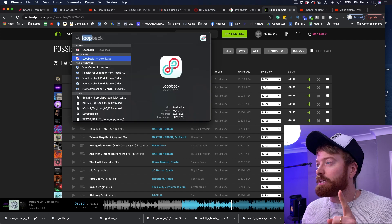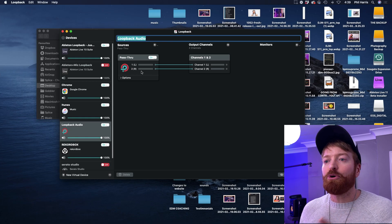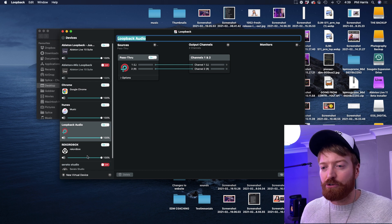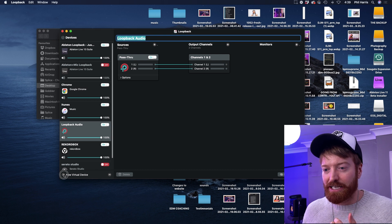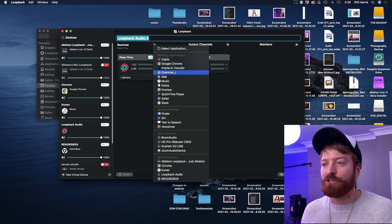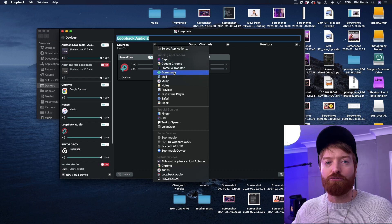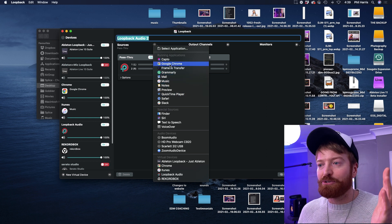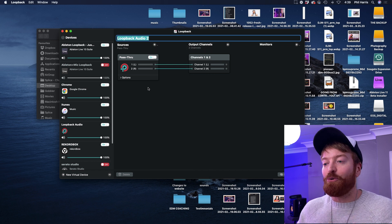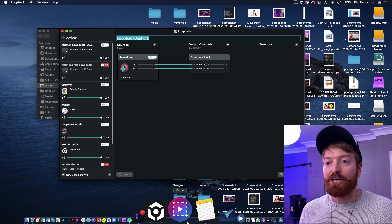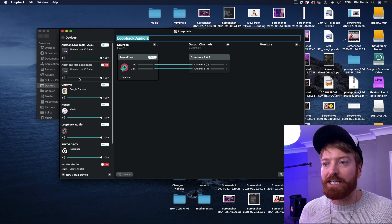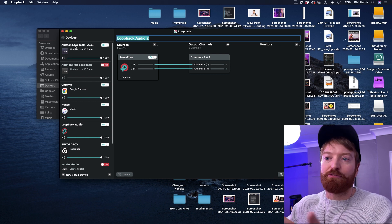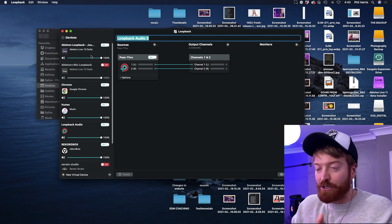It took me ages to find this — it's this thing called Loopback. You have to pay for it, but you can go and create these virtual devices. You create a virtual DJ device, click plus, and it creates a new one. Then you come to the source and you can select loads of different programs — whether you're running the music through VLC player, QuickTime, iTunes, or Chrome, you just select that. Then when you go to Capto to record the screen, you select the audio device as one of these — Ableton, Chrome, or iTunes. Sometimes I may want to record something from Ableton in high quality and I can do it this way. It's really, really awesome.